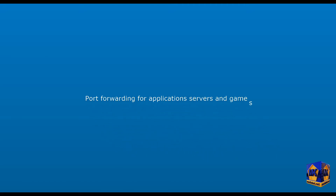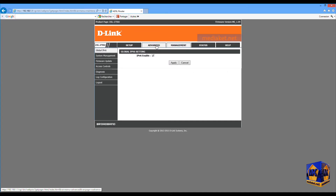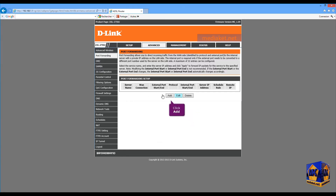Port forwarding — or how to open modem ports for applications, servers, and games. Click on the Advanced menu. Click on the Port Forwarding left menu. Click on the Add button.